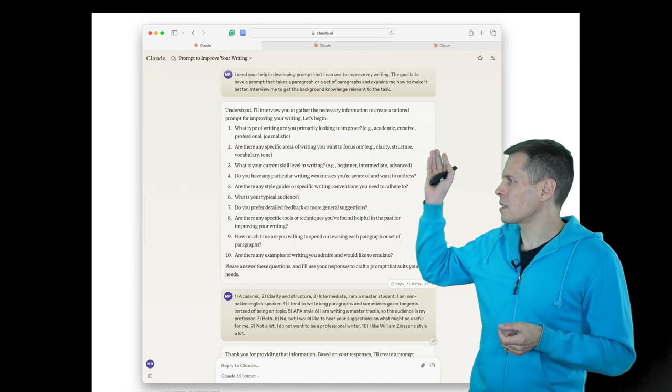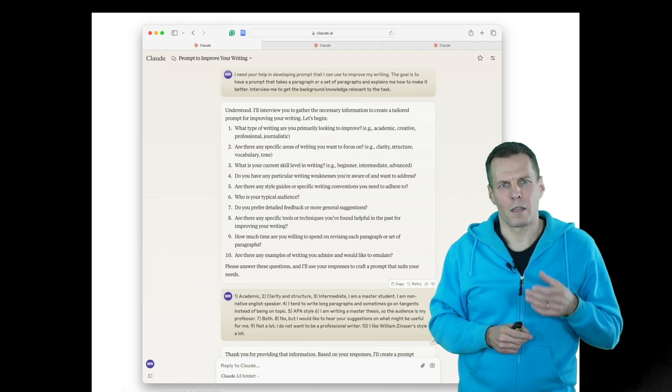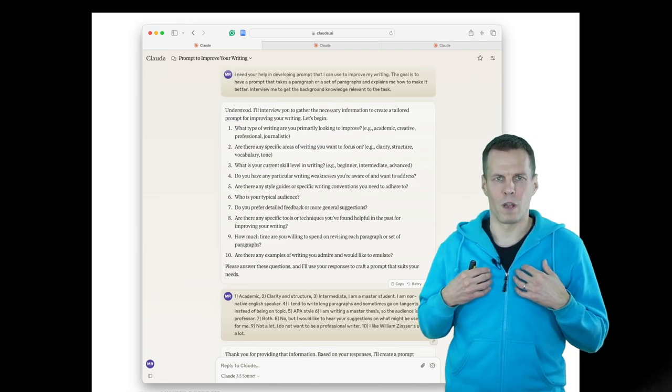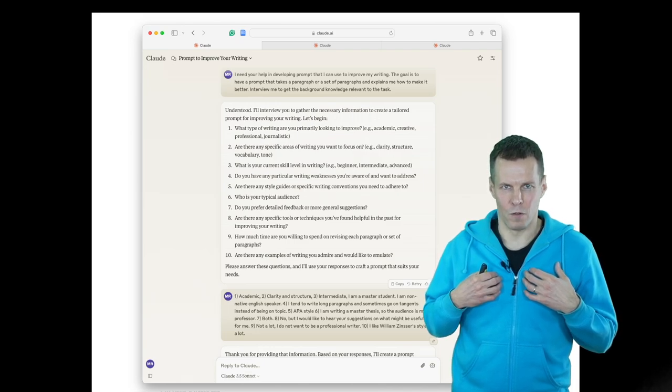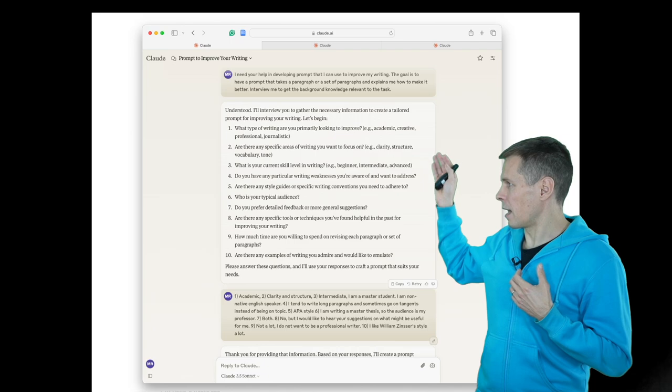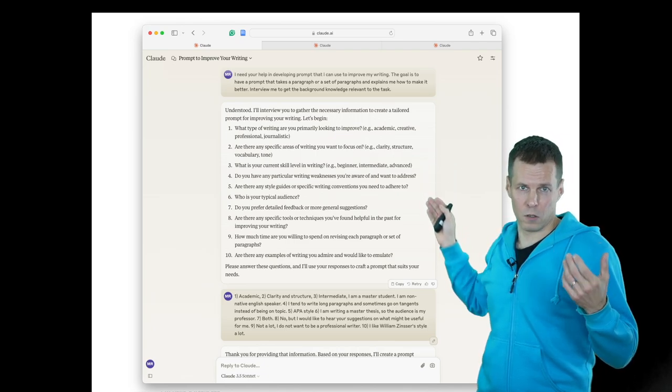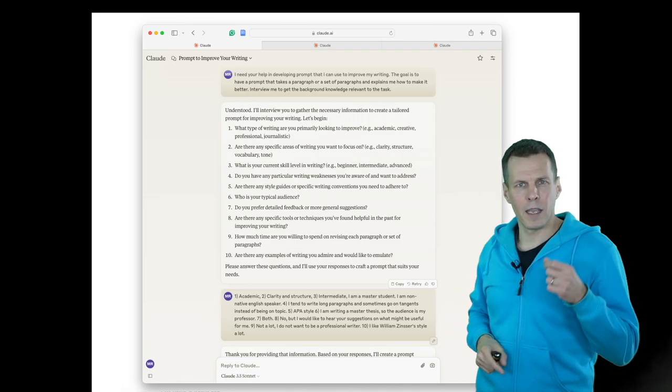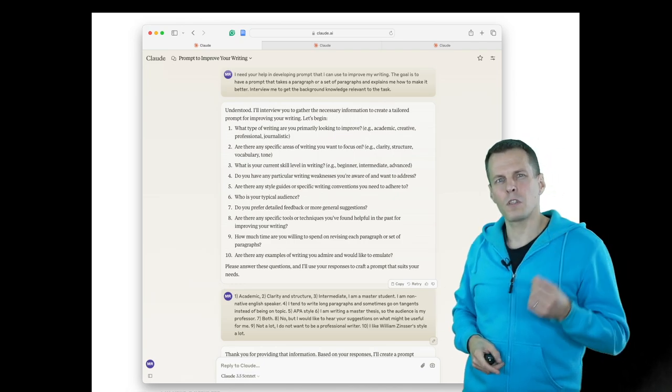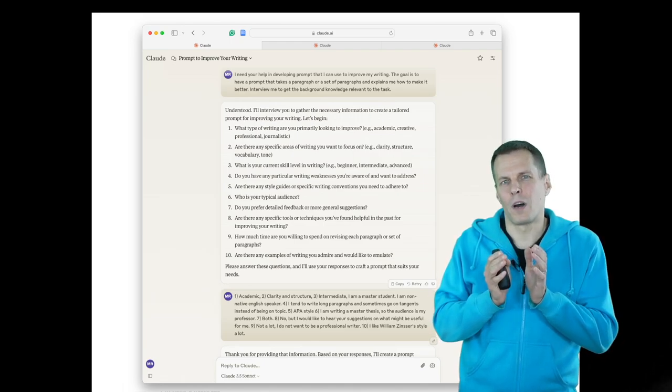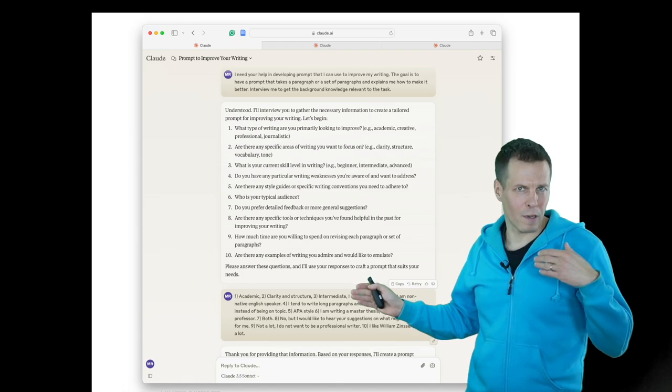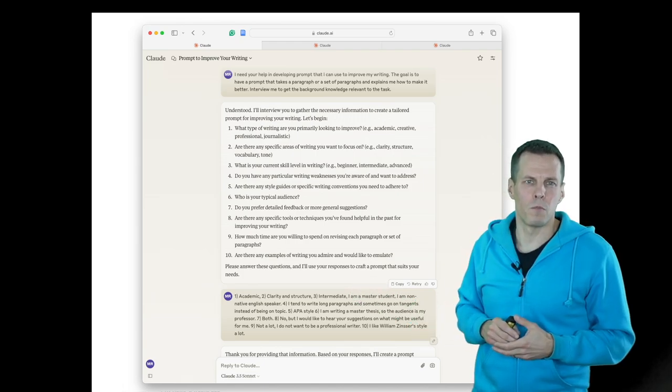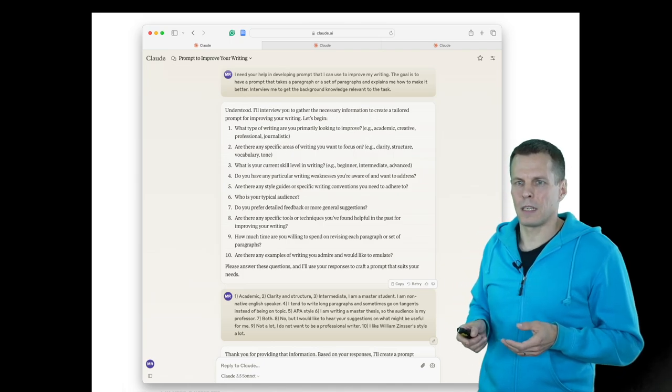So here I'm asking the AI to develop a prompt that will help me write better or improve my writing. And then I ask it to interview me to develop the prompt. And then it asks, what is my level? What is my target audience? And so on. When I answer these questions, I give the AI some context. So it knows that we are now talking about academic writing. We are talking about different problems that I have. For example, I might have problems with clarity and structure. Then it focuses more on those.